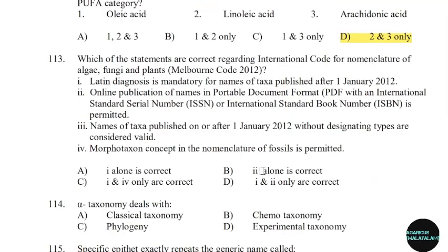113th question: Which of the statements are correct regarding the International Code of Nomenclature for Algae, Fungi, and Plants? Correct answer: Option B.